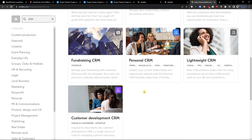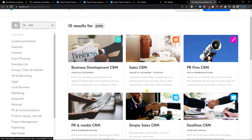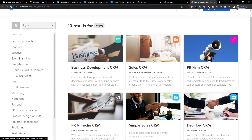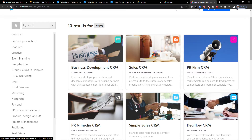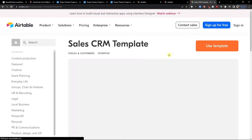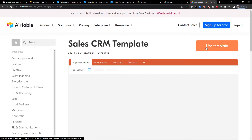I'm going to show you both the Sales CRM and the Simple Sales CRM so you can decide which one you want, because I think both of them are really great. Click on it, then click Use Template.